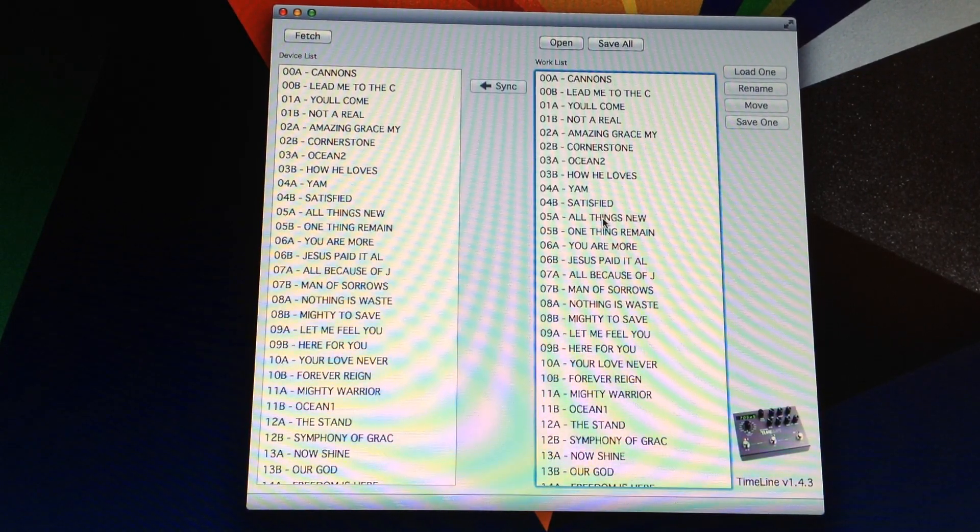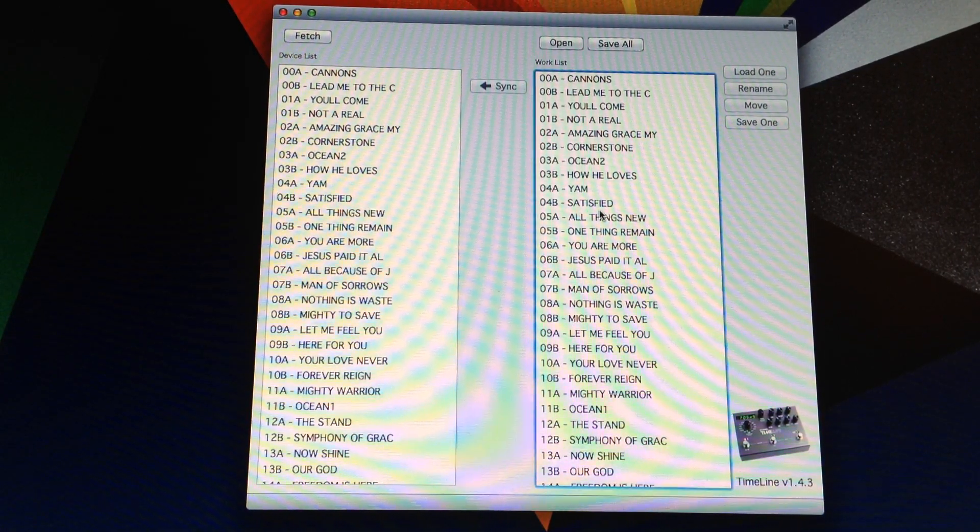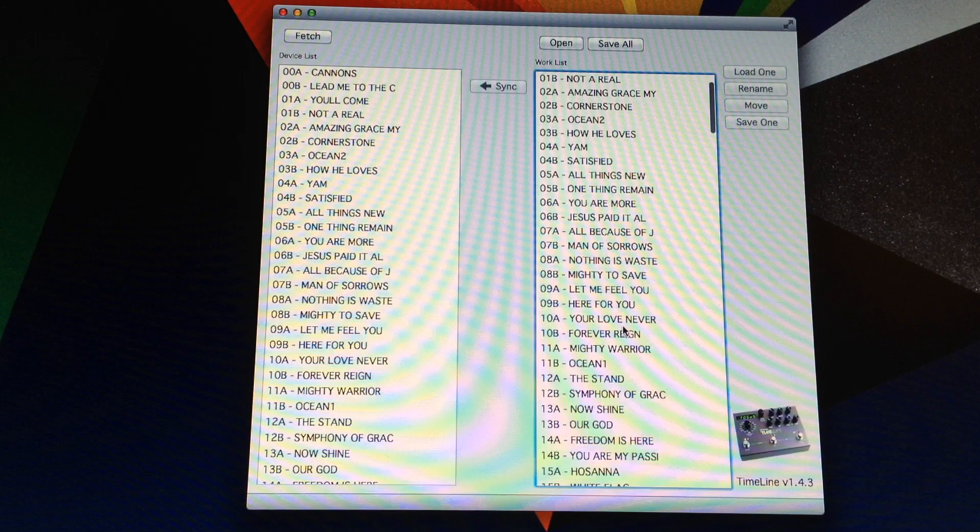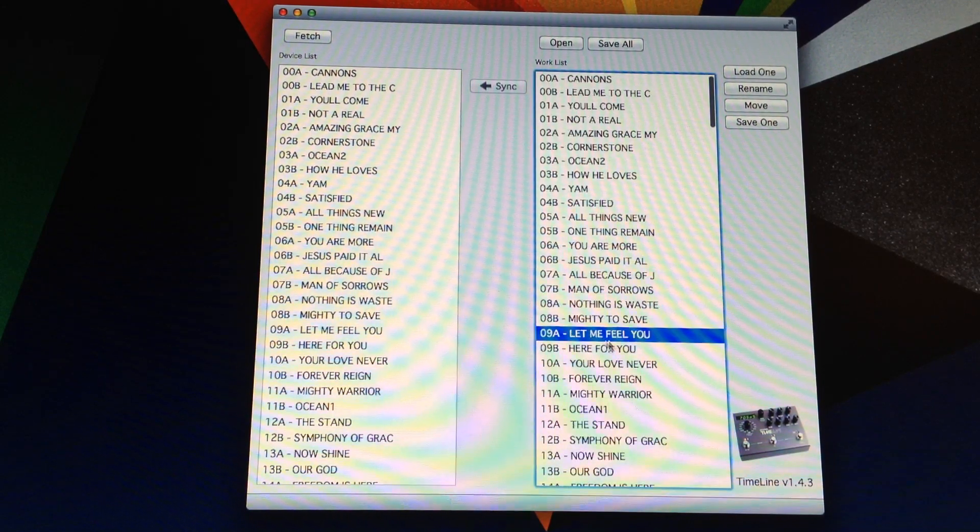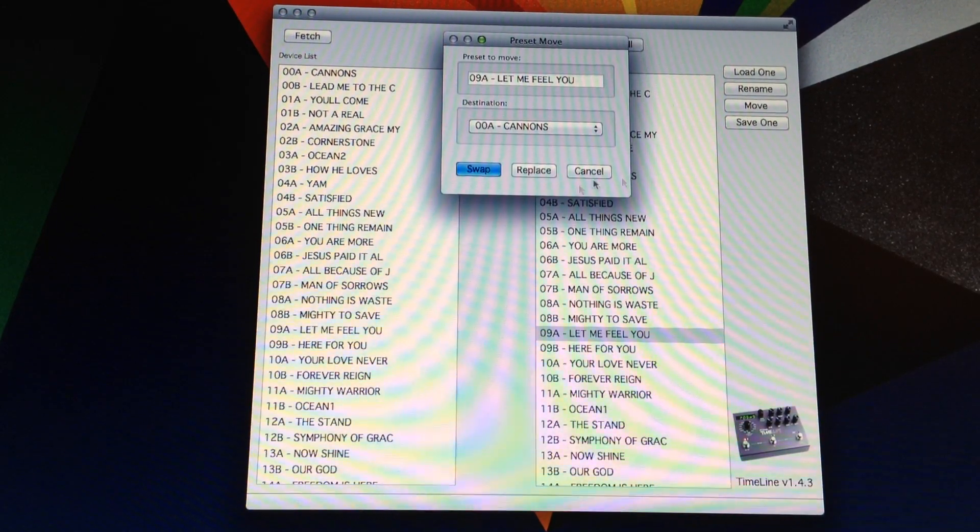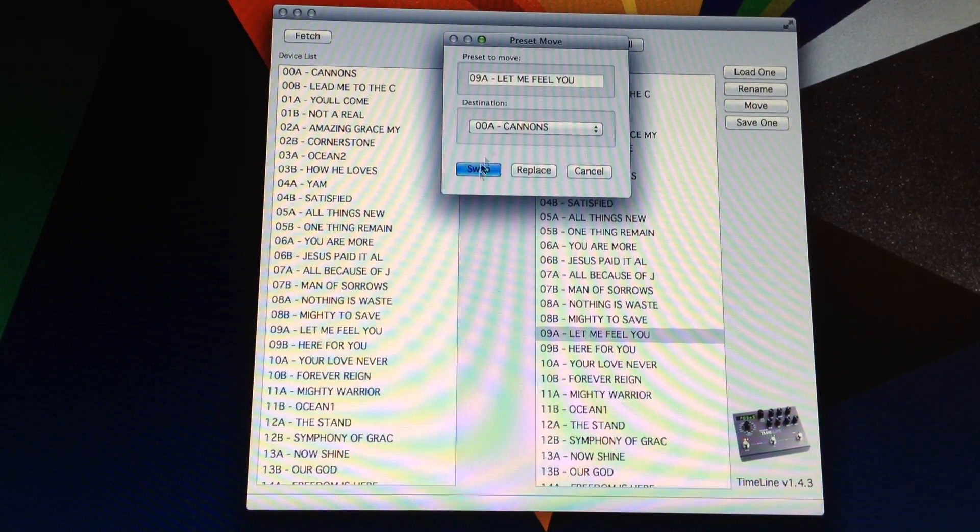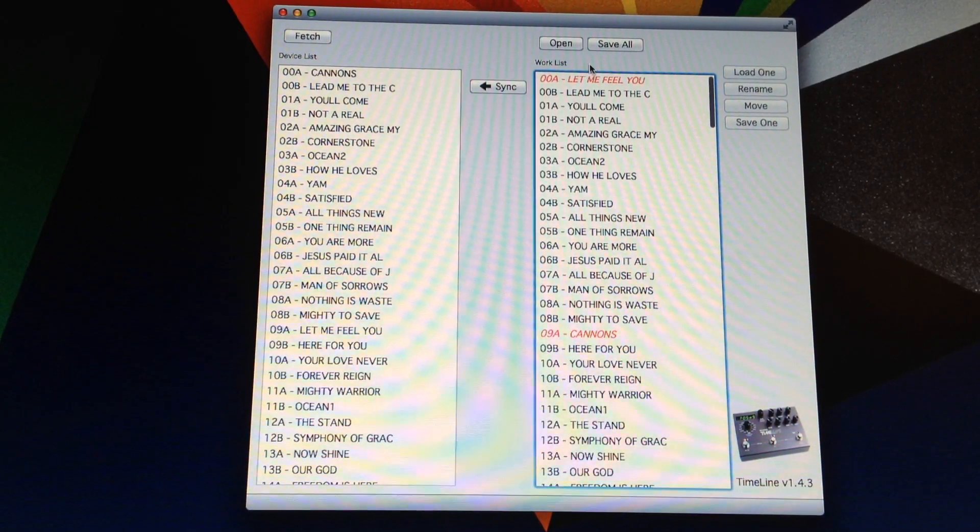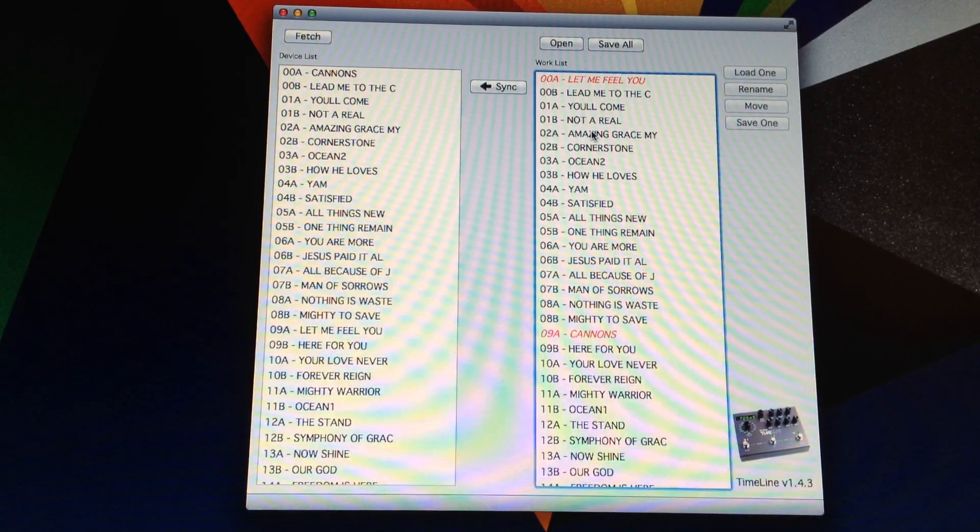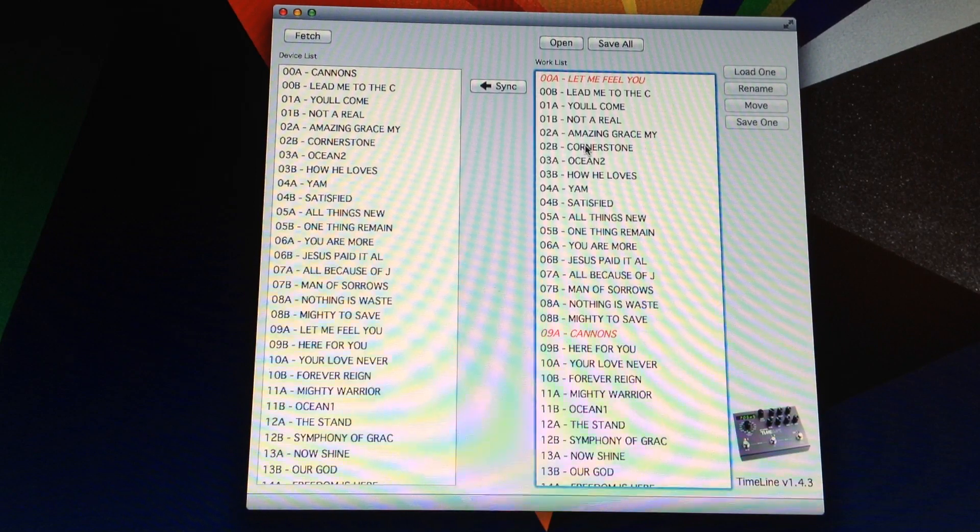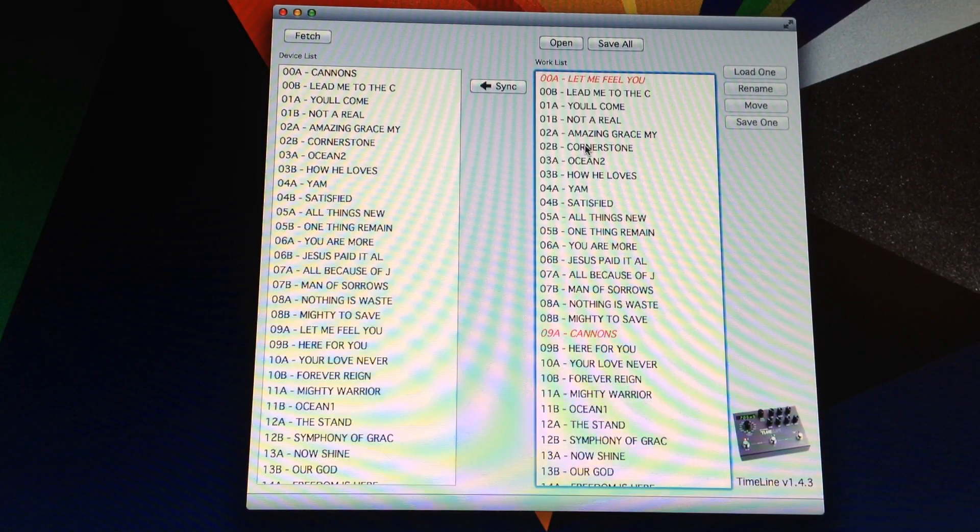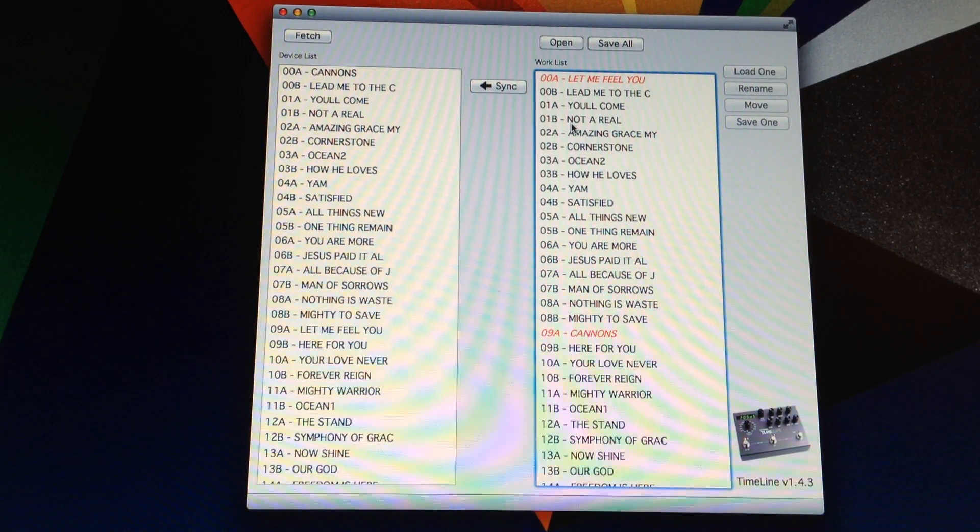So for example, I know that the first song we have for this week is this song, Let Me Feel You Shine. So if I hit move, I can just swap that with the first song in my set. I just load what we typically do, five songs a week. So I'll just load the five songs we're doing in the first five spots and piece of cake.